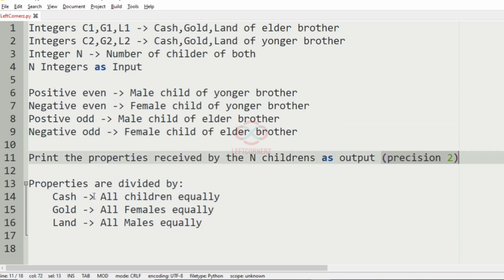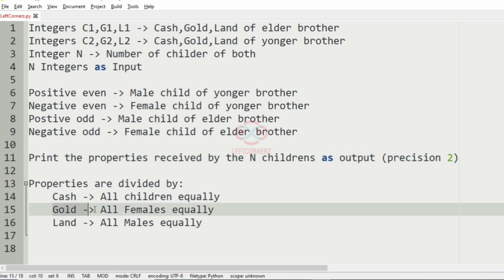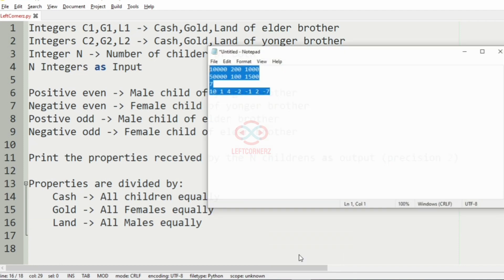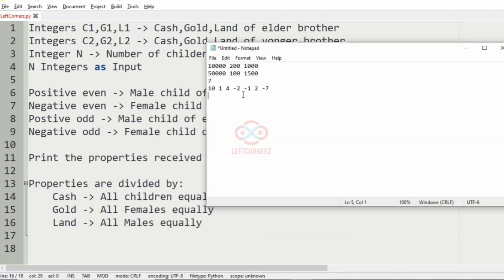The properties are divided as: cash shared equally among all children, gold shared equally among all females, and land shared equally among all males.